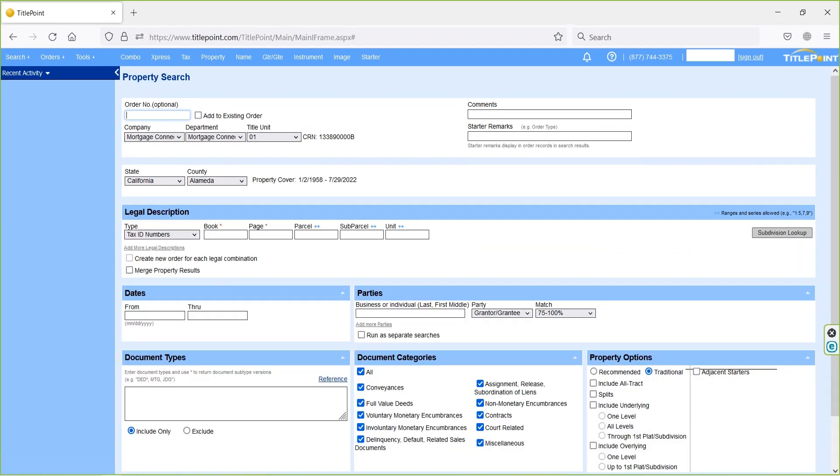Next one is property option. On this property search we have a tax ID number search option and party's name search option. In case if we don't know the clear format of it, better go with subdivision search field.